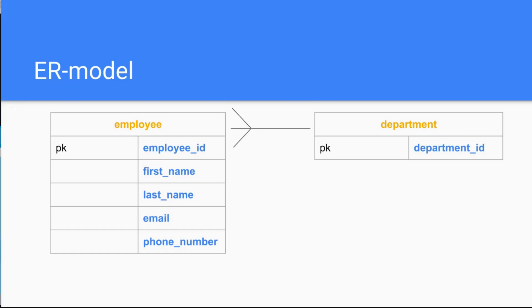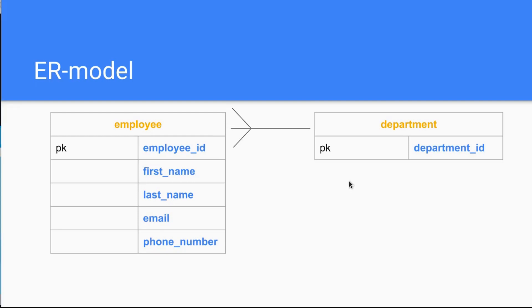And the relationship can look like this one. What this means is that one department and several employees—so one department can have several employees of course, because there could be 10, 20, or 50 people working in one department. But every employee, if you look from left to right, can only work in one department. So this is basically the ER model.